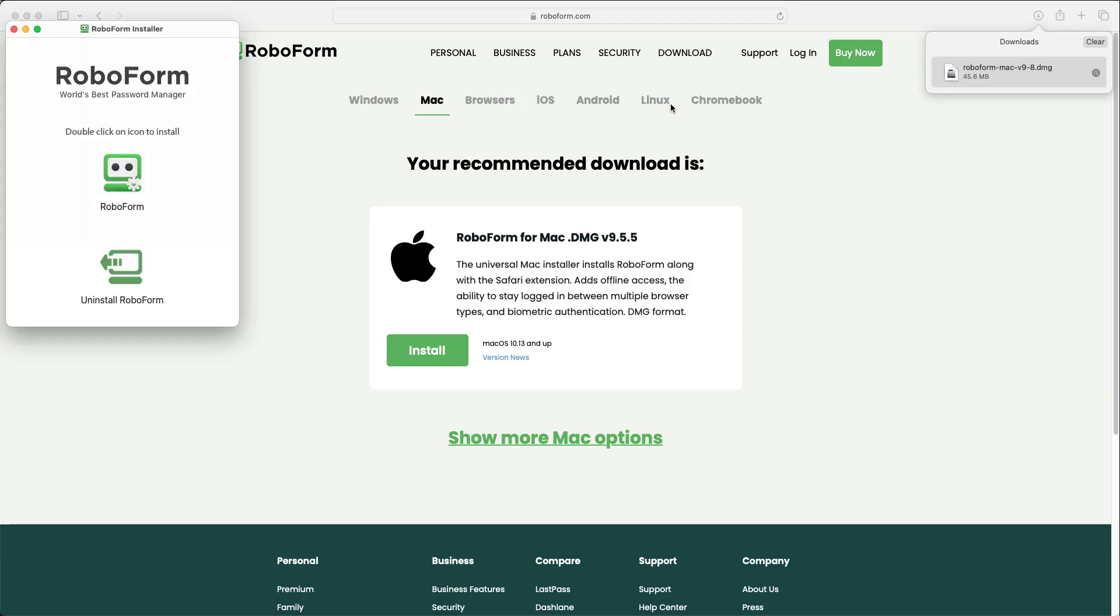A window will display, prompting you to double-click the RoboForm icon in order to install the application. Double-click the RoboForm icon.